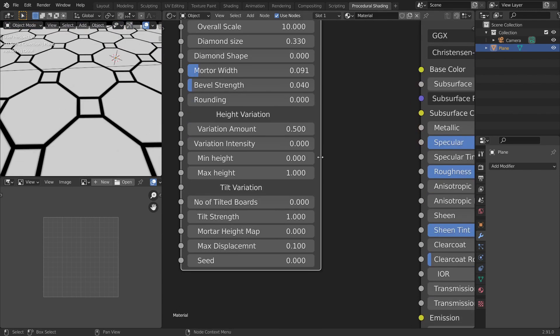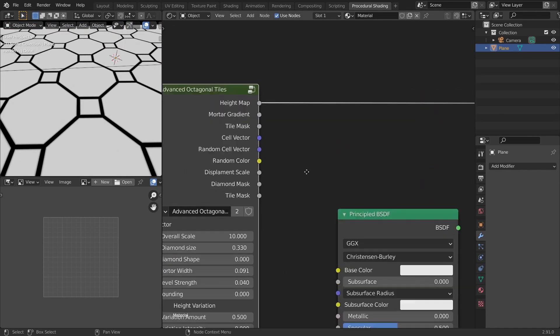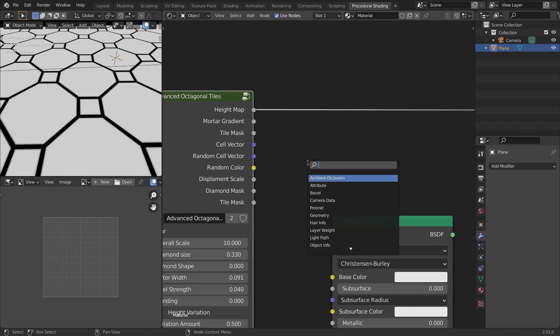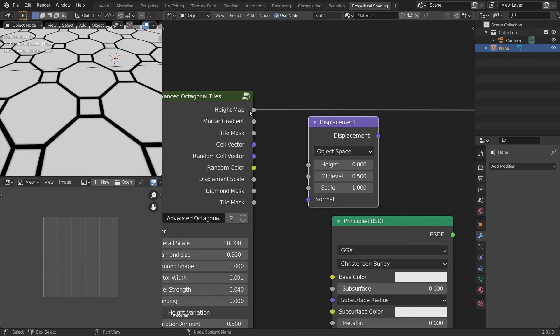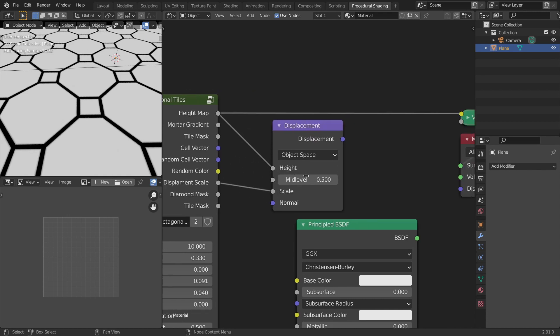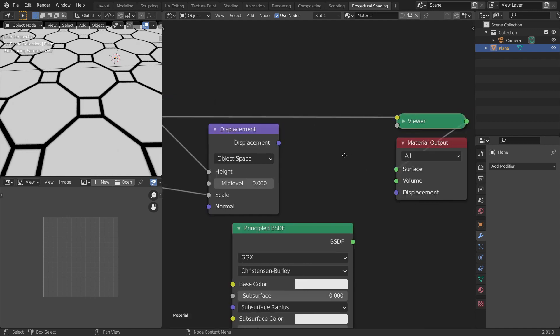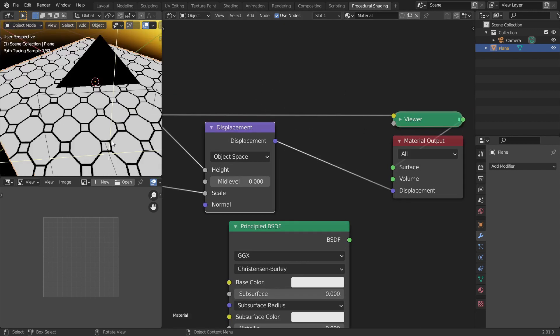The next one comes with the height variation and the tilt variation which works with displacement. For that let's add a displacement node and connect the height socket to the height and displacement scale to the scale. And you can set the mid-level to anything but I'll set it to zero. And now let's get the displacement to the displacement.